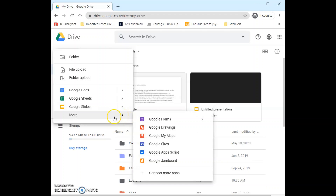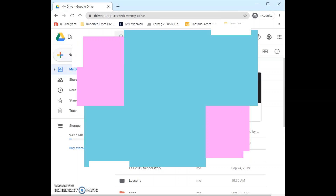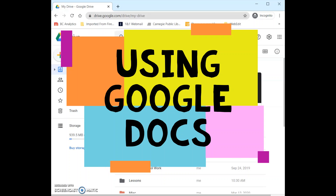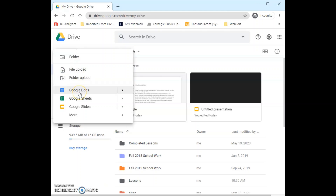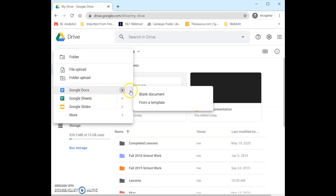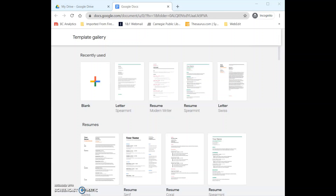And then down here we have the last option which reads More. This gives us the option to access a number of other Google apps that I am not going to get into today, but definitely worth checking out if you are interested. So now that we have gone over everything in Google Drive I am going to demonstrate what a Google Doc looks like and the different editing tools we can use. So the first thing we are going to do is come up here to the New button, then down to Google Docs and click on the arrow. Just clicking on Google Docs brings up a new blank Google document, so if you are in need of a template for a resume or anything you will want to click the arrow and then click from a template.